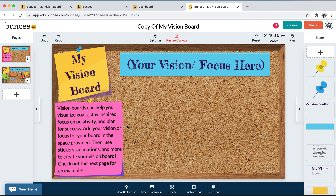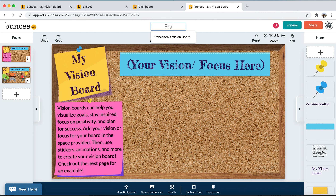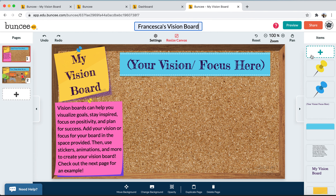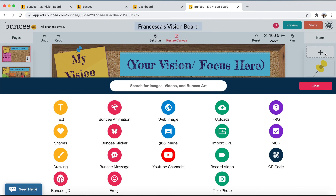Let me talk a little about the layout of the creation canvas. On the left you'll see all the different pages of the Buncee — right now there are two pages. Up top is the title, so if we click there we can change the title — for example, Francesca's Vision Board. This plus button on the right will pull up the media library, which contains all the different items the student can add to their Buncee.